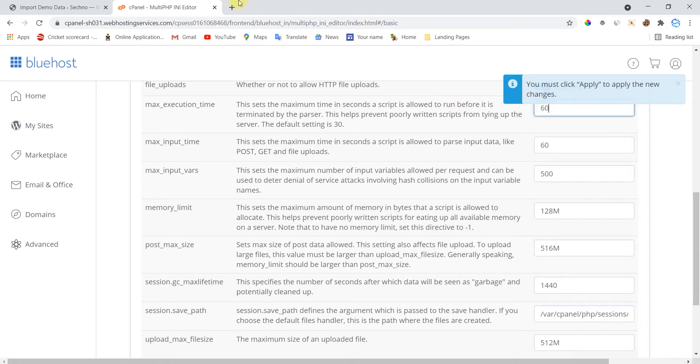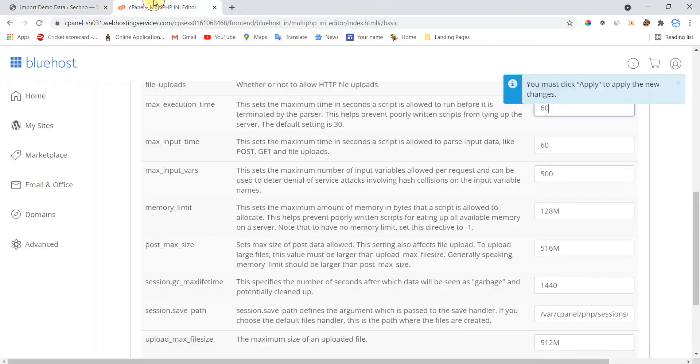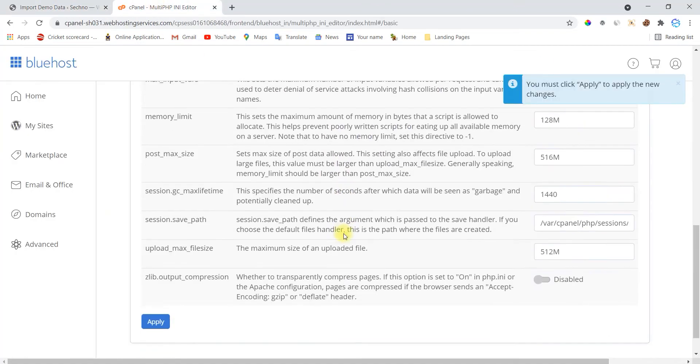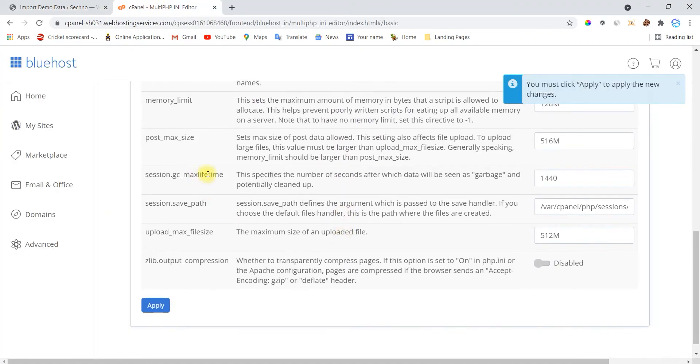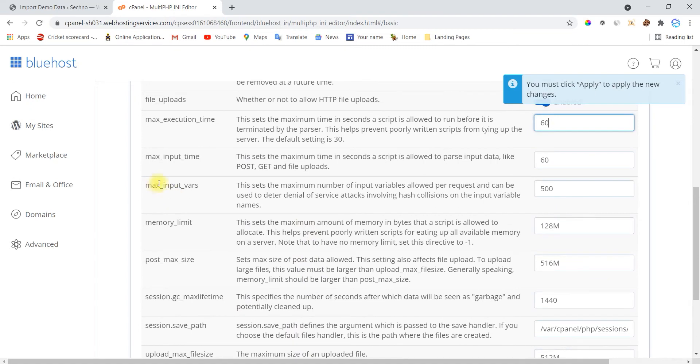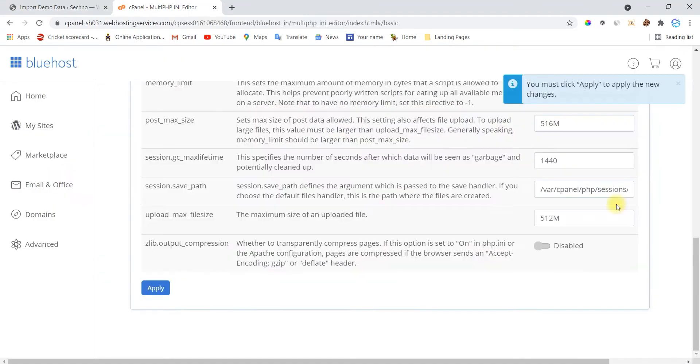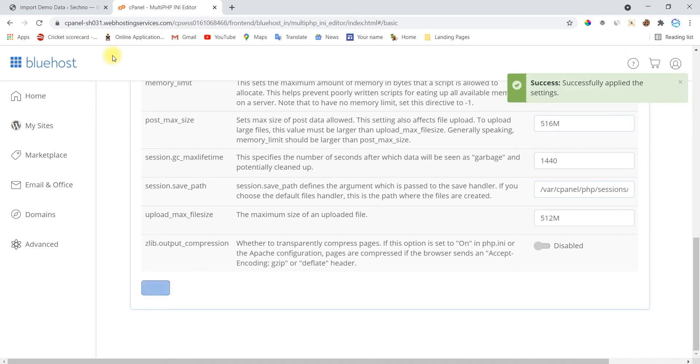Now check another function and it is max_input_vars. So where is this function in my cPanel? So this is the function here. Now simply change the value to 1000. As you can see, the recommended value is same. Now apply all the settings and check from your website.